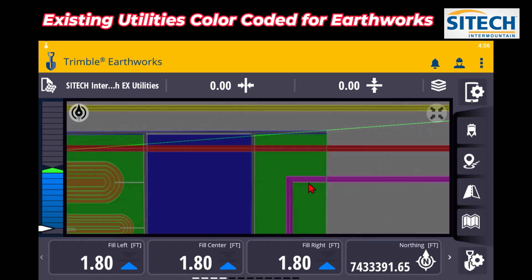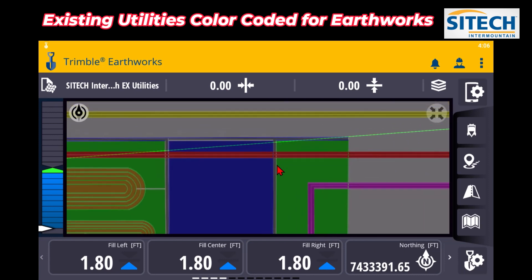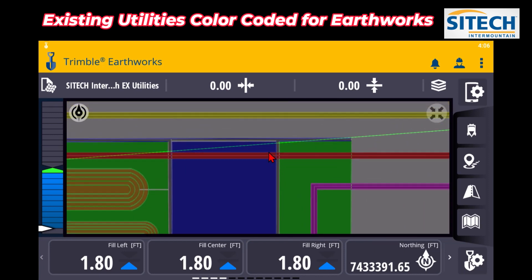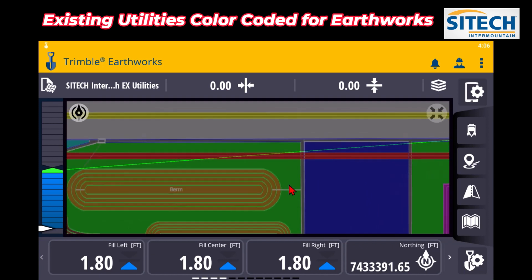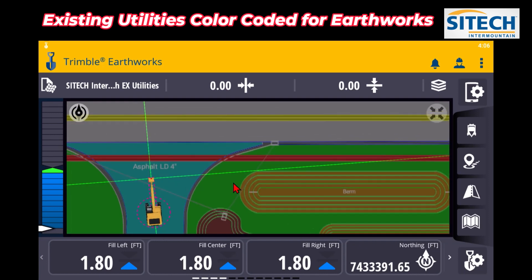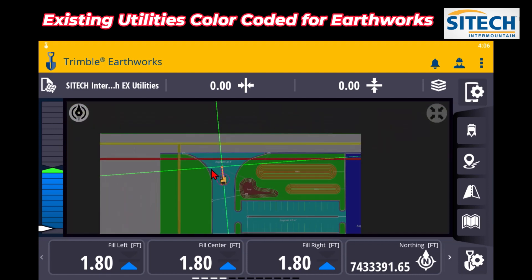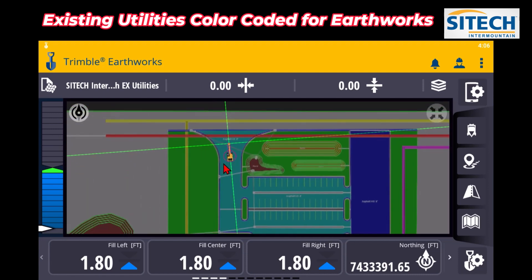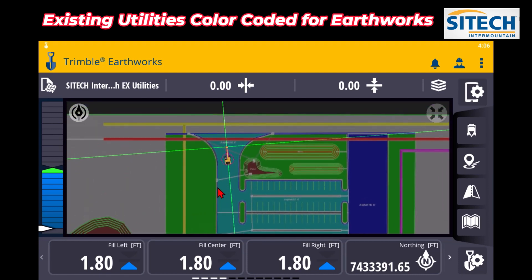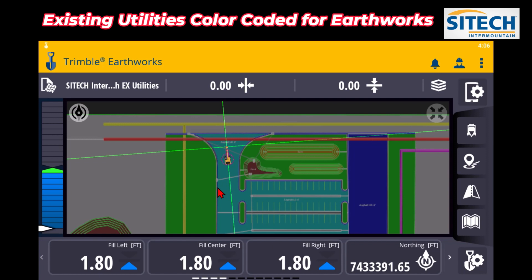Over here there's no utilities necessarily that he's got to worry about right now, but at least when you're cutting the roads in, your operators, the dozers, the skid steers, or the graders could have a sense of where these utilities are. So hopefully this video from SiteTech Inner Mountain helps on color coding your areas and adding in utilities.